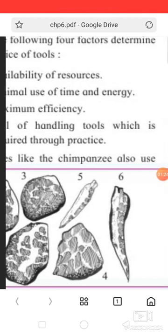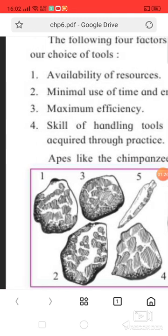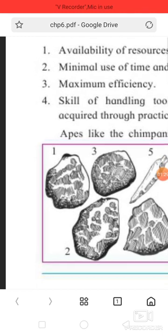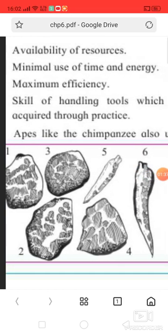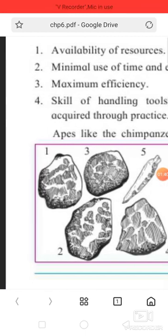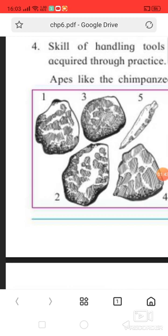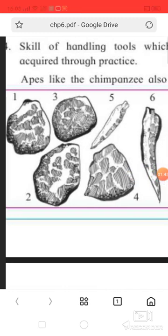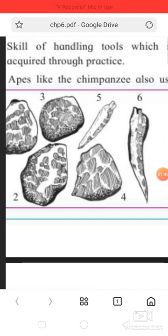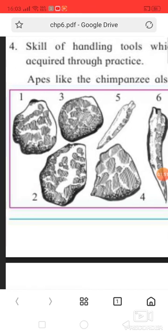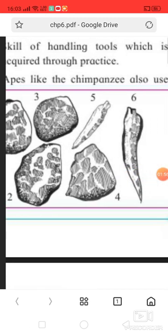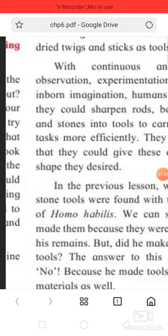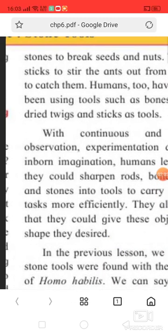The following four factors determine our choice of tools: 1. Availability of Sources, 2. Minimal Use of Time and Energy, 3. Maximum Efficiency, 4. Skill of Handling Tools.